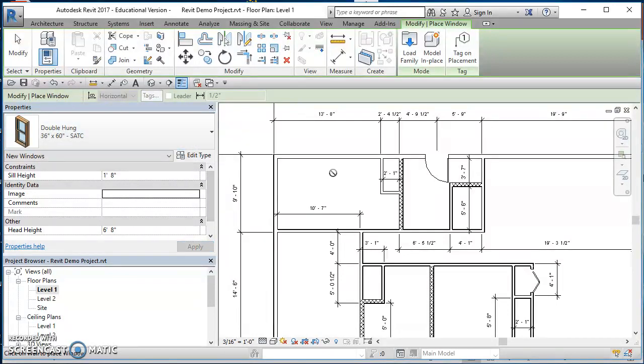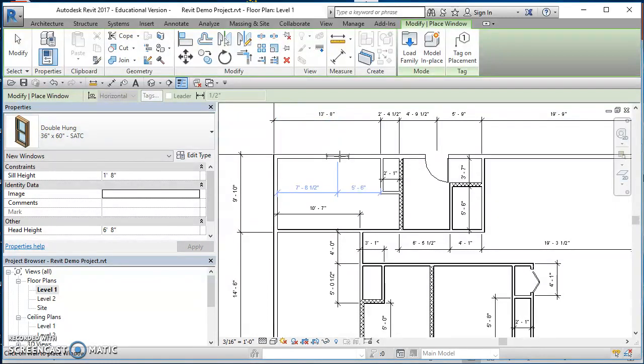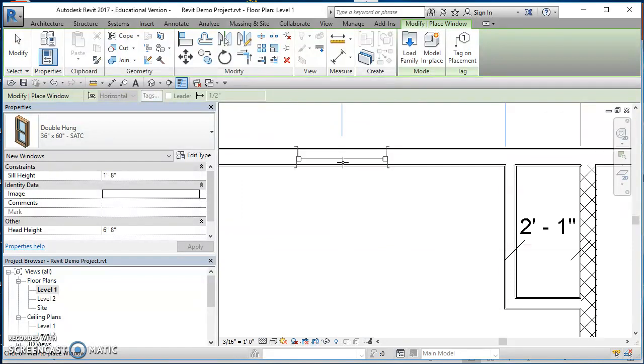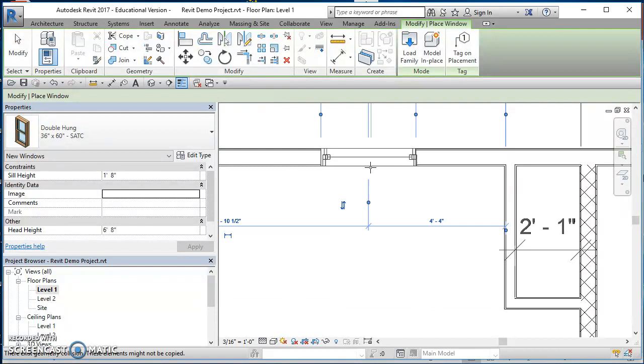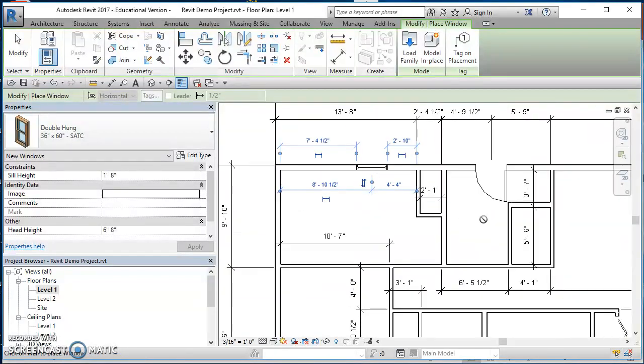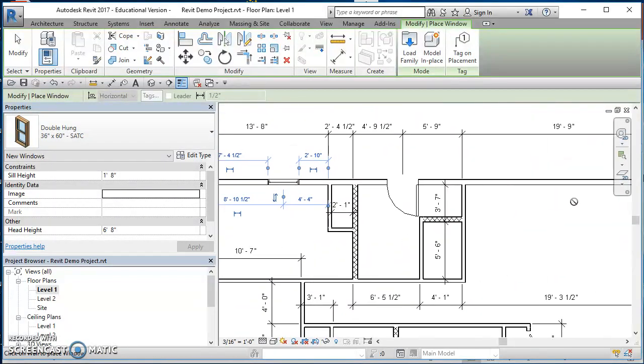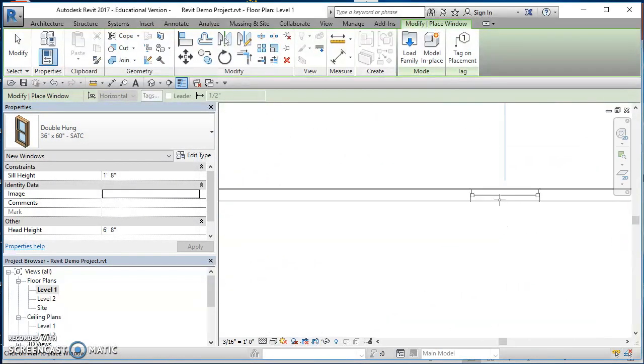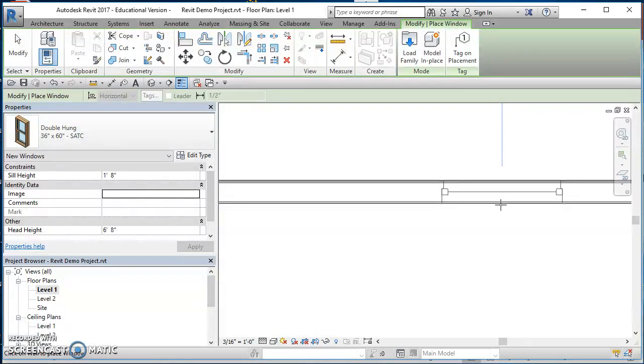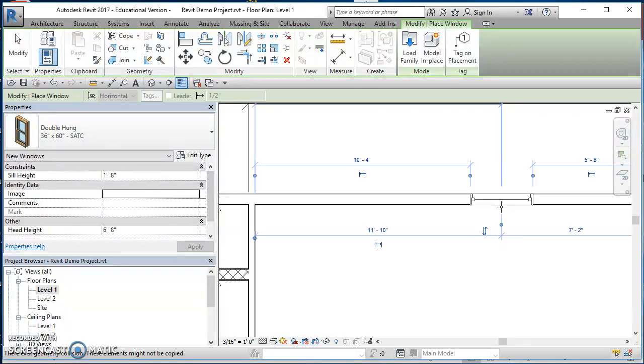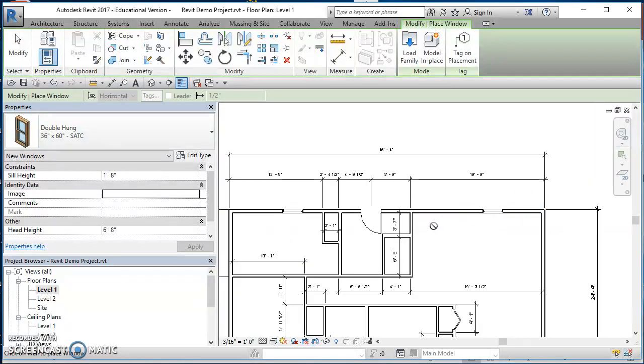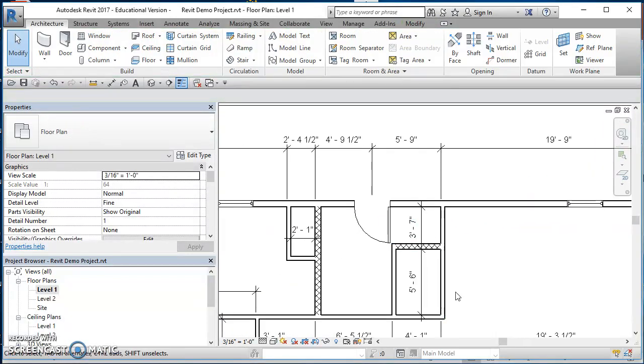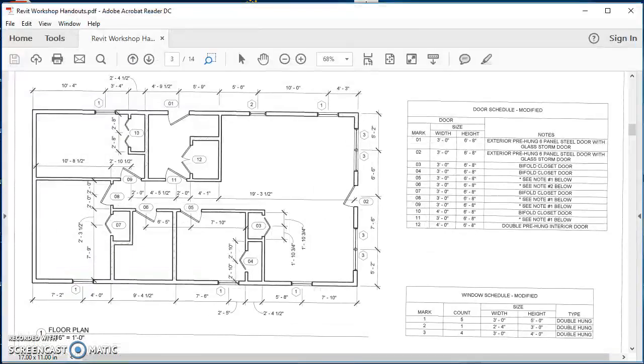Now we're ready to place these windows. These were option one, so I'm going to zoom in here and I'll click a spot there to place that window, and then I'll just come over here and click another spot to place that second window. Then I'll go ahead and hit escape.